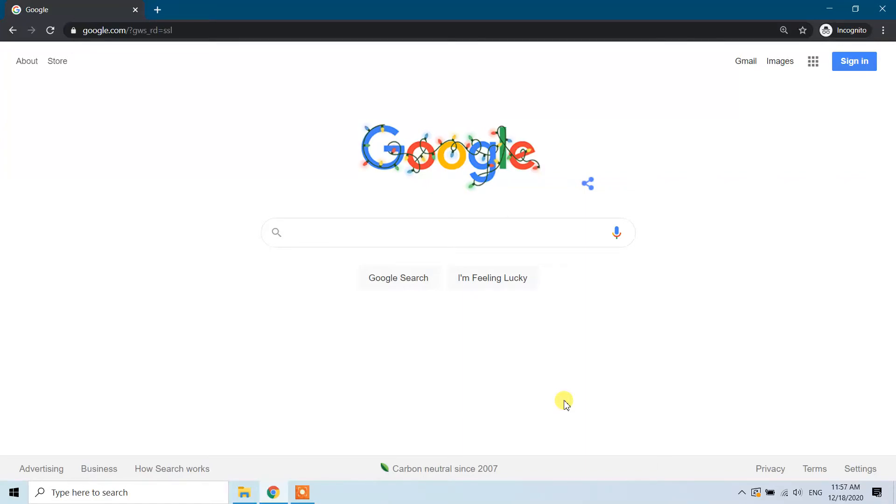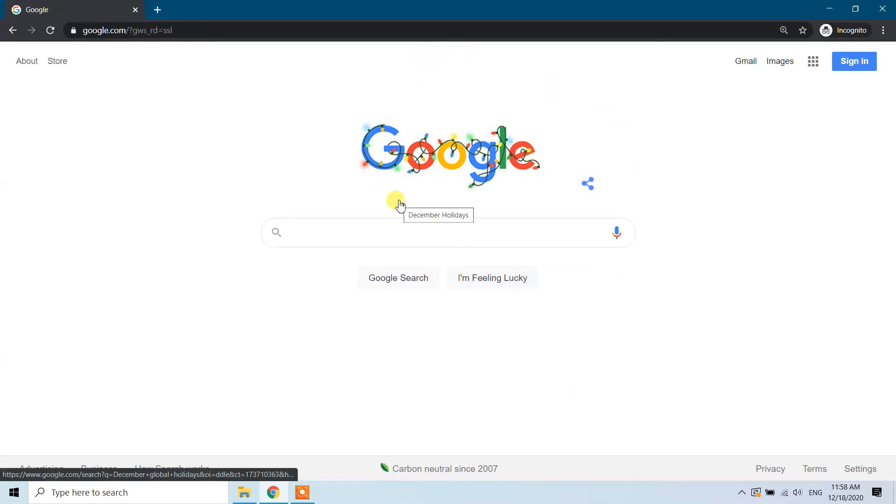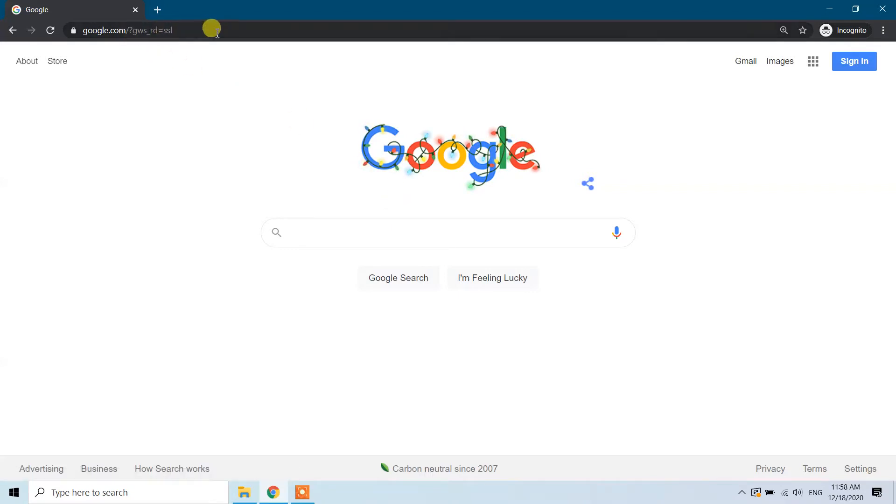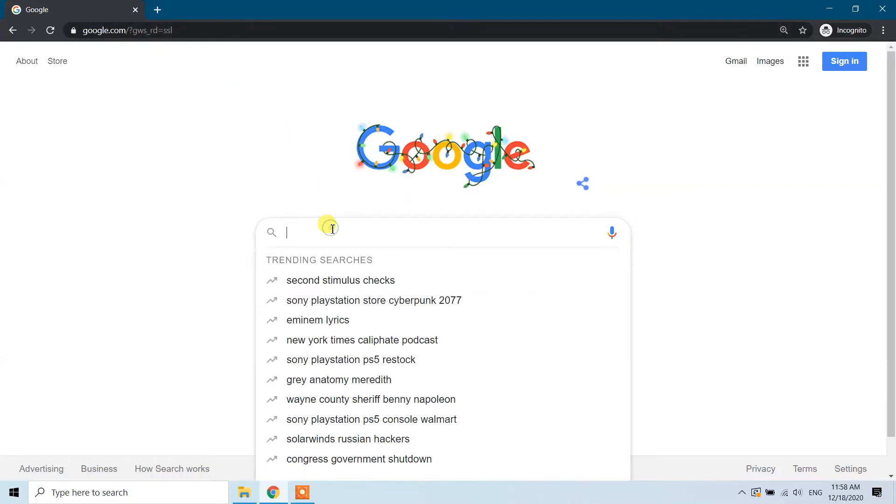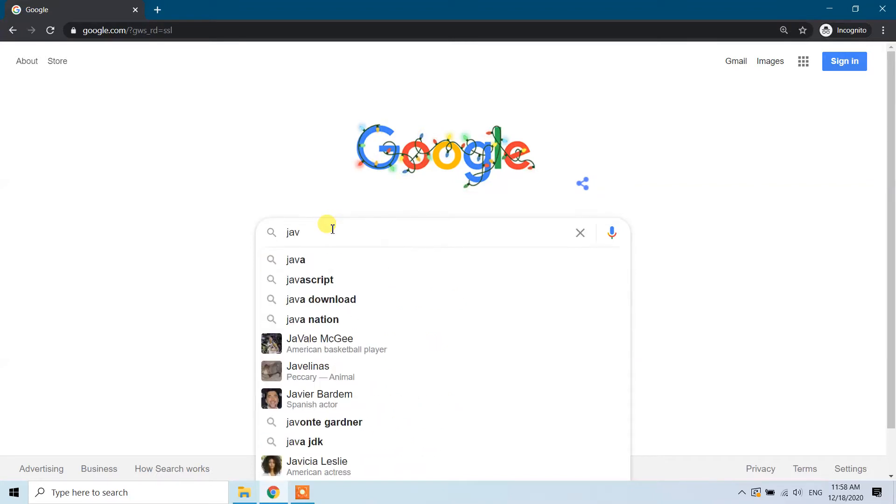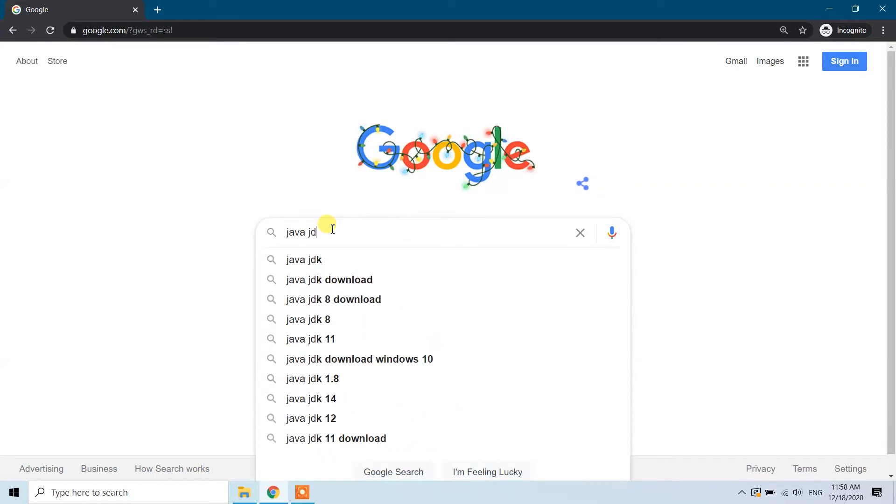Hello guys, today in this video I'm going to show you how we can download and install Java JDK, the latest version 15. Please go to google.com and type in the search bar 'Java JDK download'.